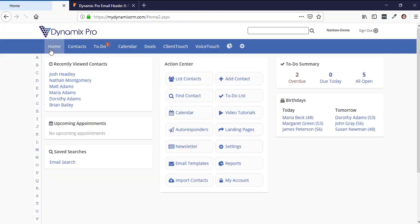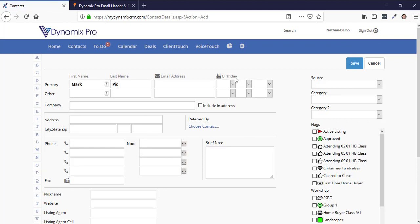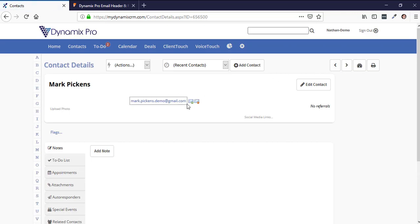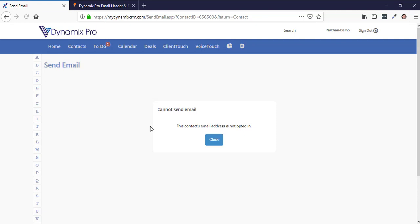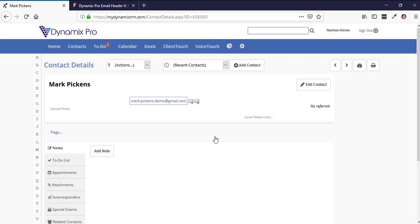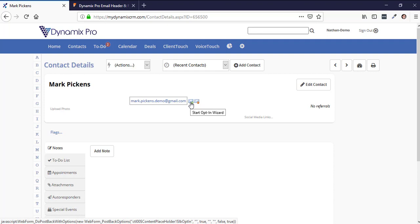Let me show you how to send out an email. I'm going to click on Add Contact, type in the first and last name and the email address, then click Save. You'll notice there's a gray box around the email address. If you try to send an email via the actions dropdown, it will say this contact's email address is not opted in and cannot send email. To opt them in, click on the green circle with a plus sign to the right of the email.